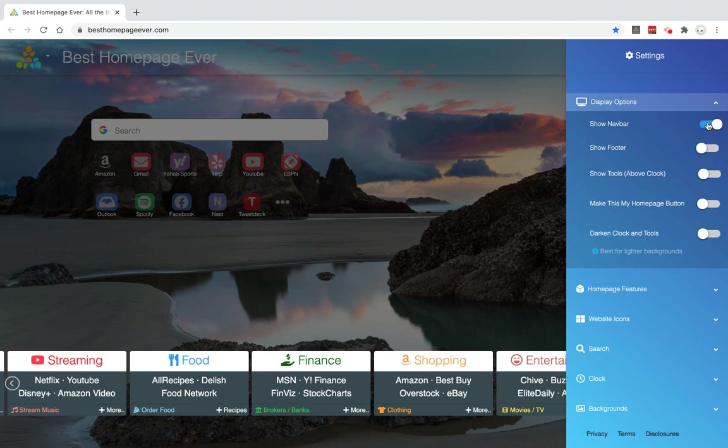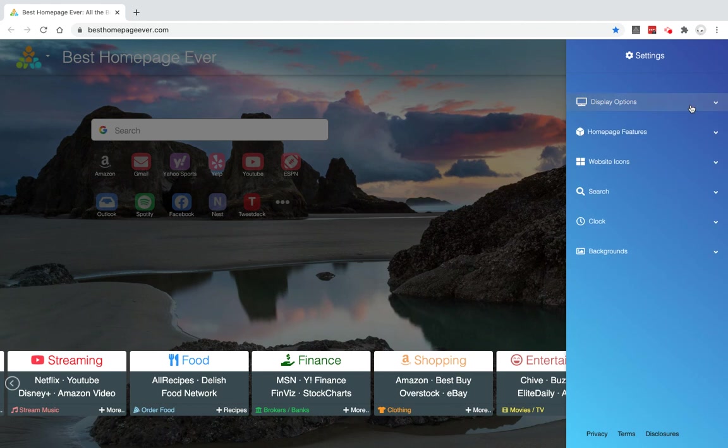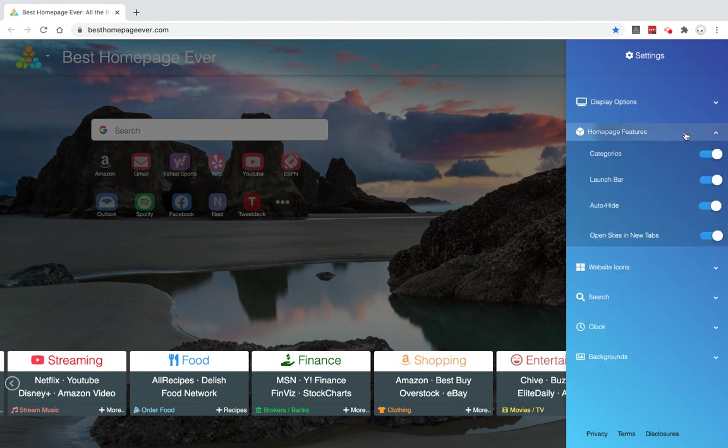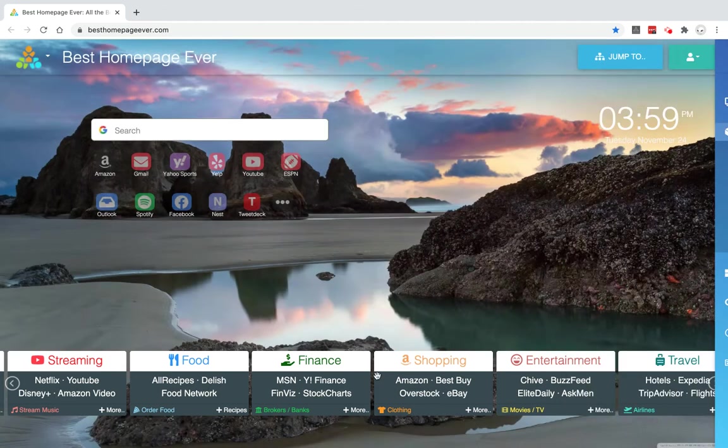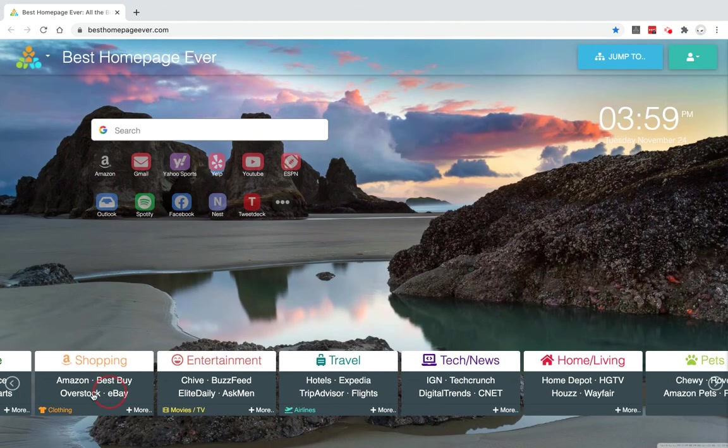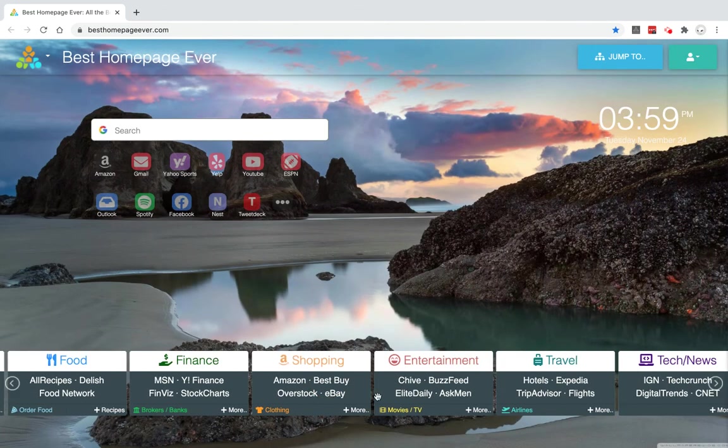The navbar is just going to add or remove that little line up there. I'll keep that for now, but you can see what it does just by toggling it right there. Under the Features section, here's where you can remove the categories.